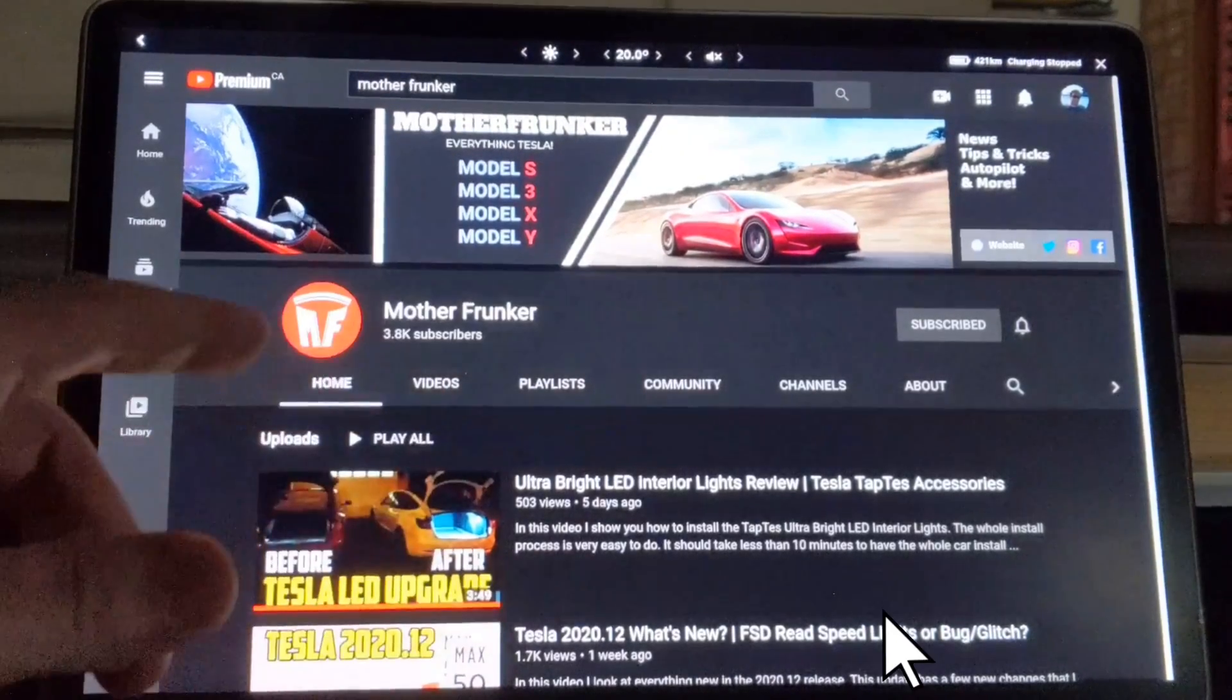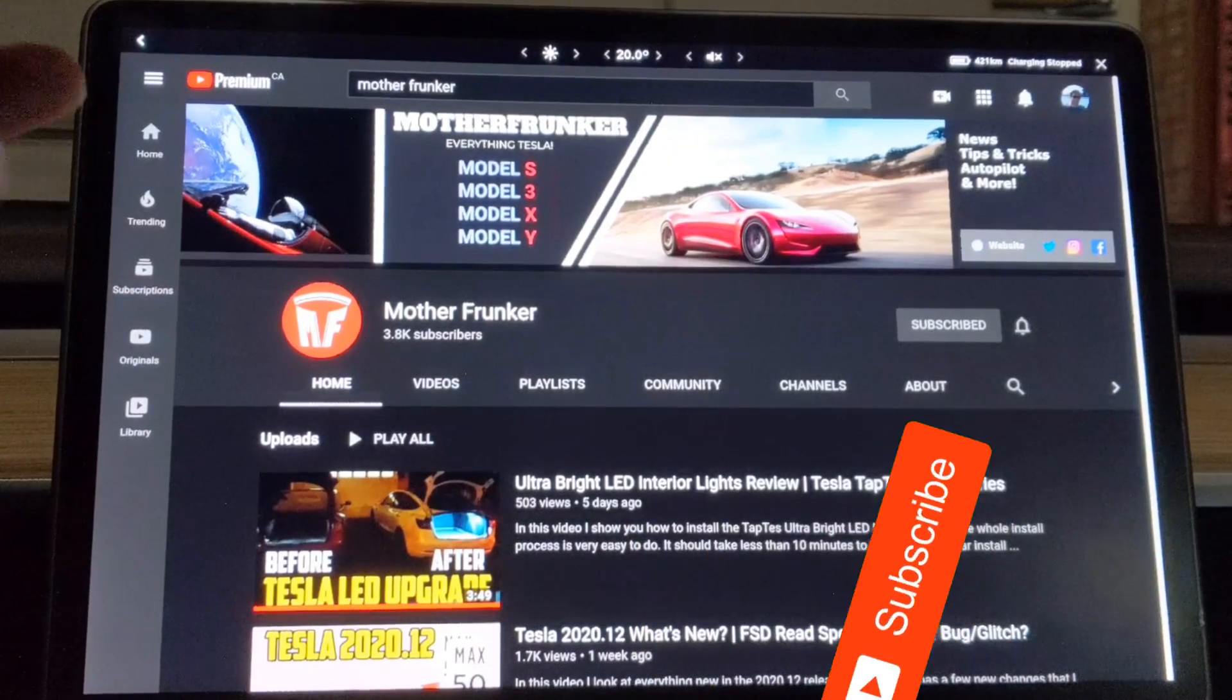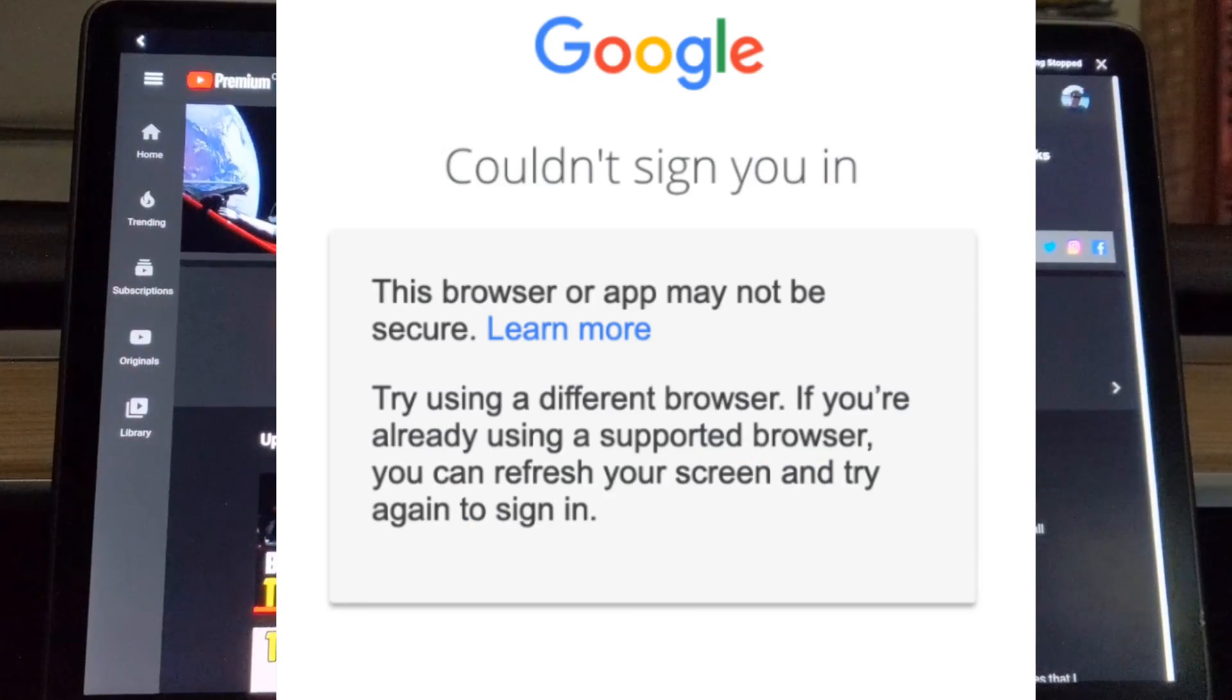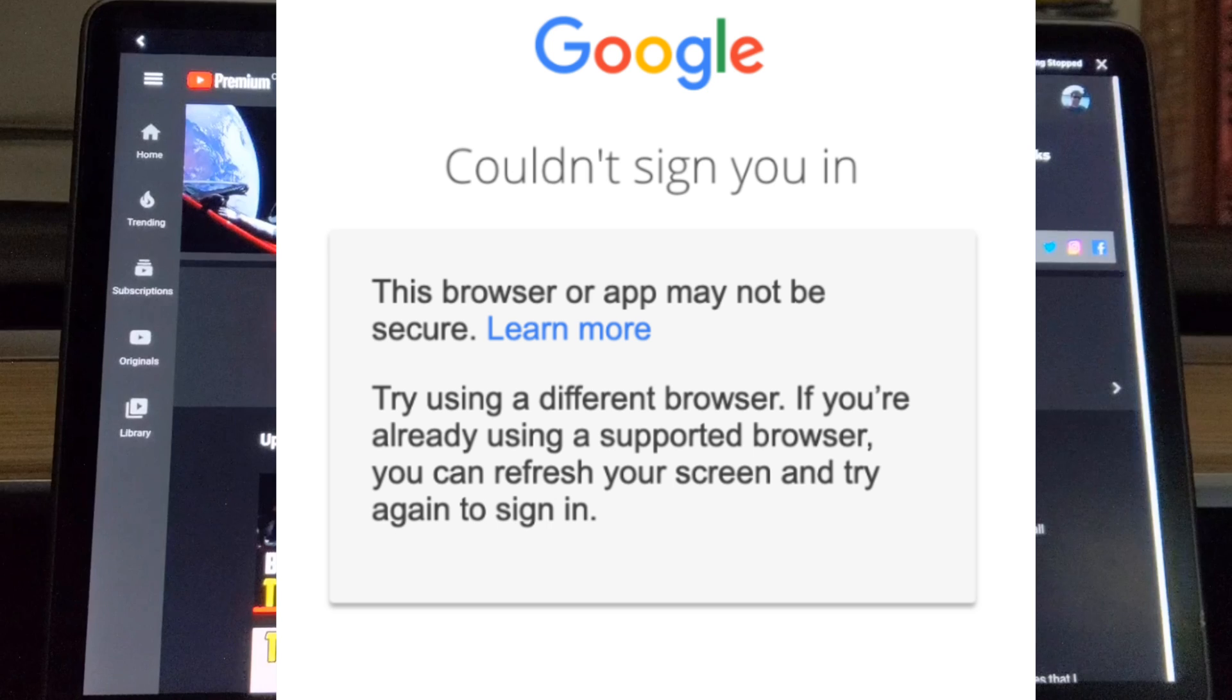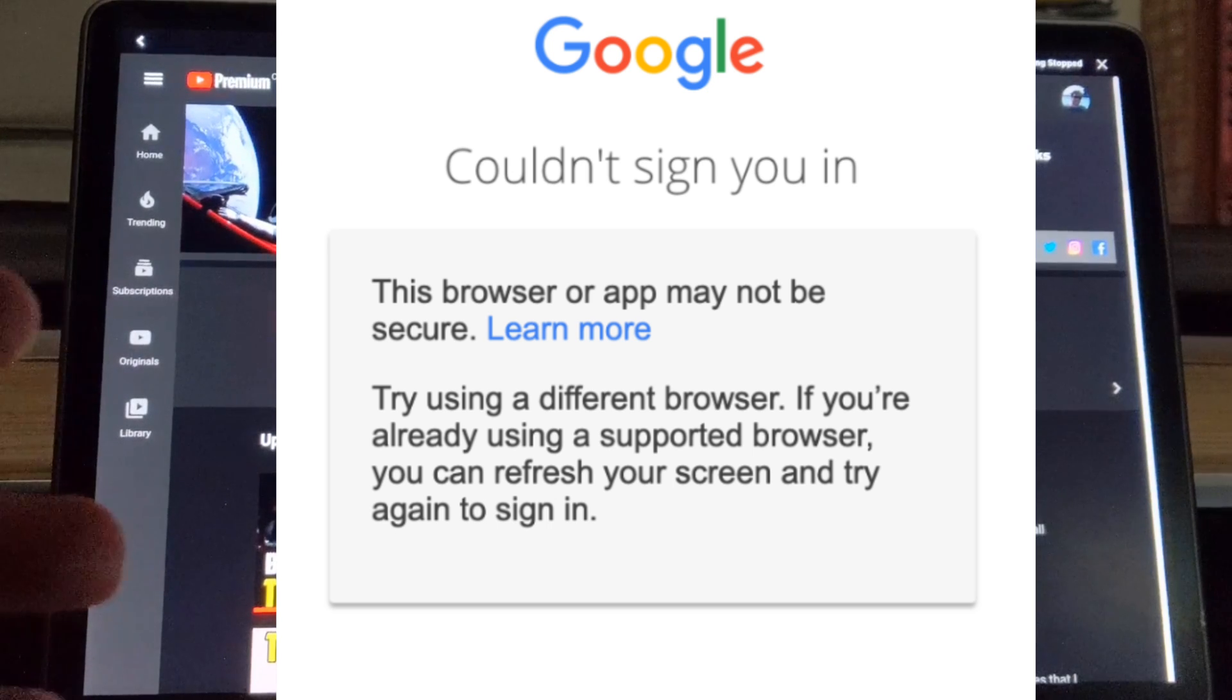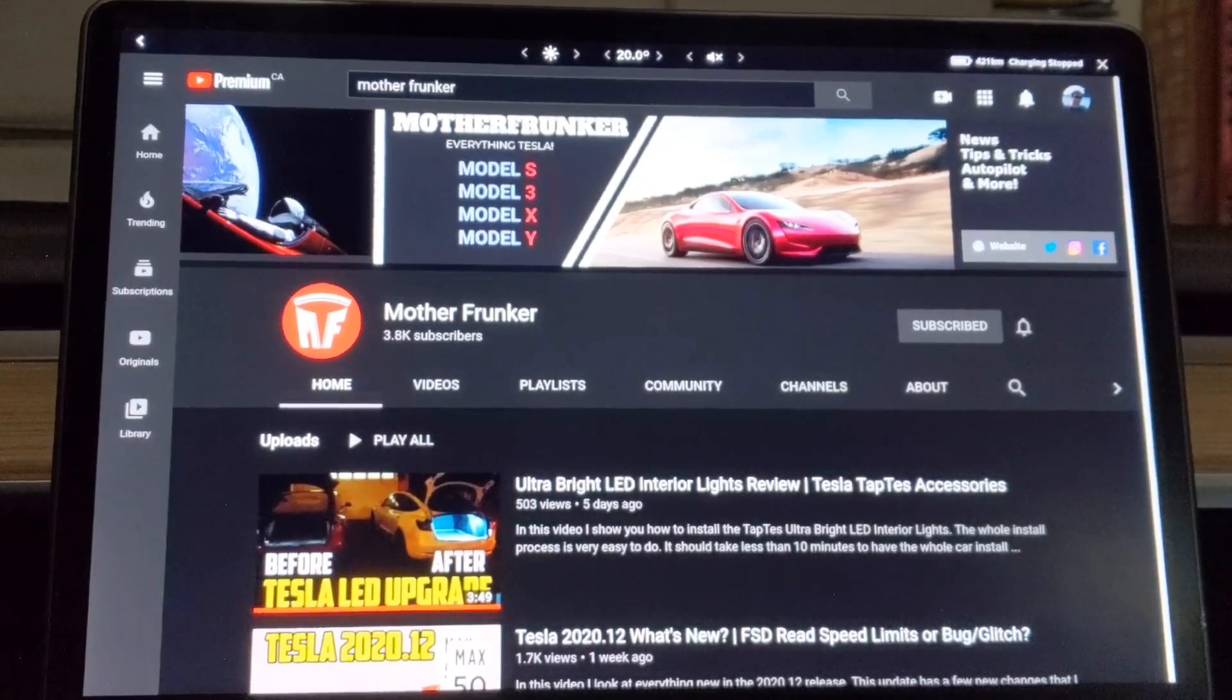So if you're actually on the entertainment app and trying to log into Google, I've seen people get this error where it says, try using a different browser. If you're already using a supported browser, you can refresh your screen and try again to sign in. Basically, it says your browser app might not be secure, so it does not allow you to log in.